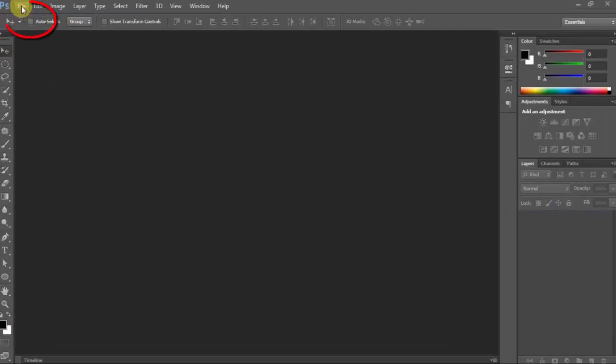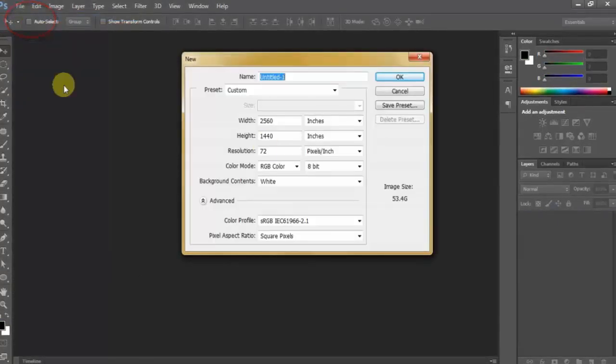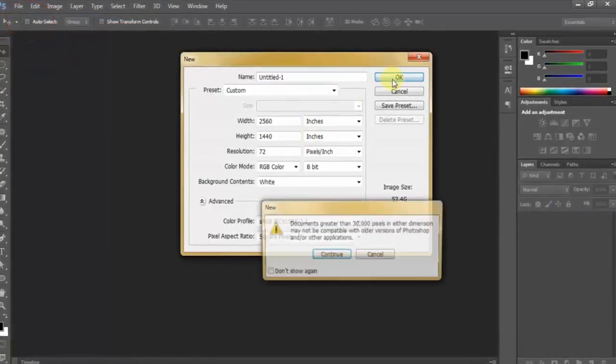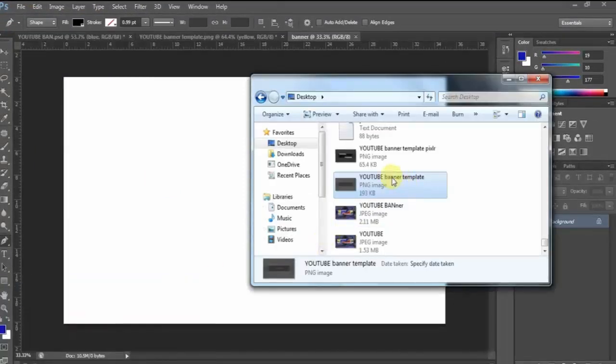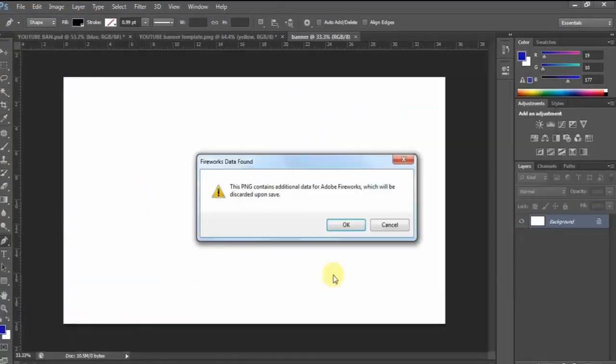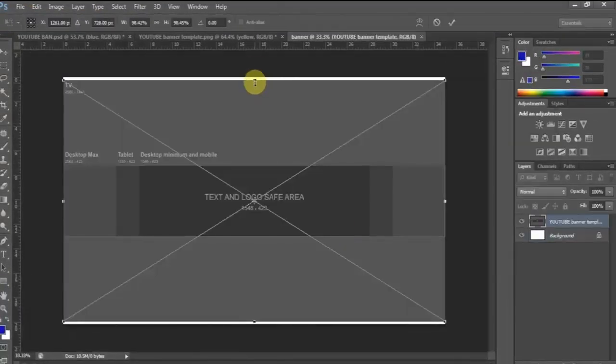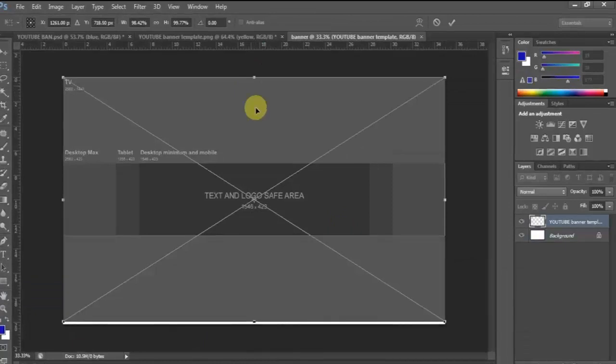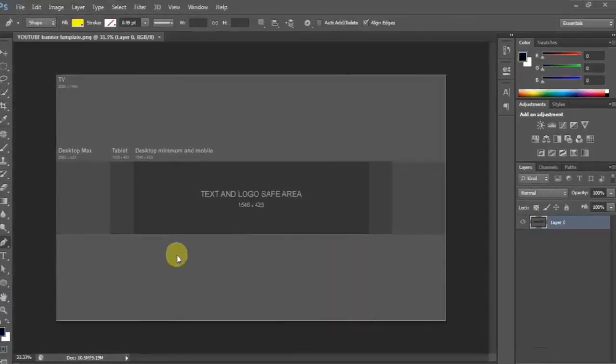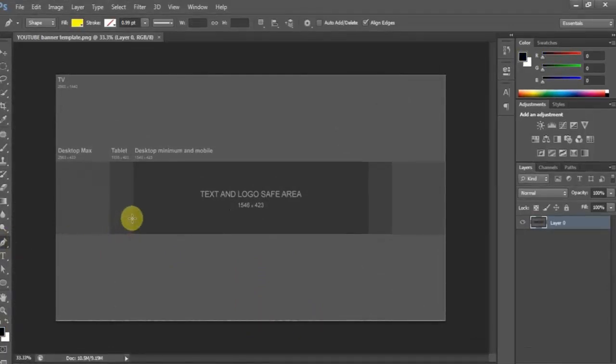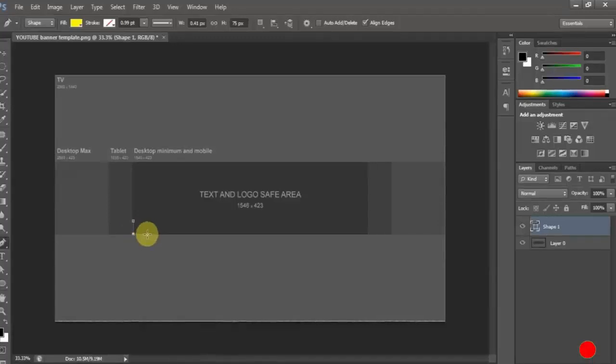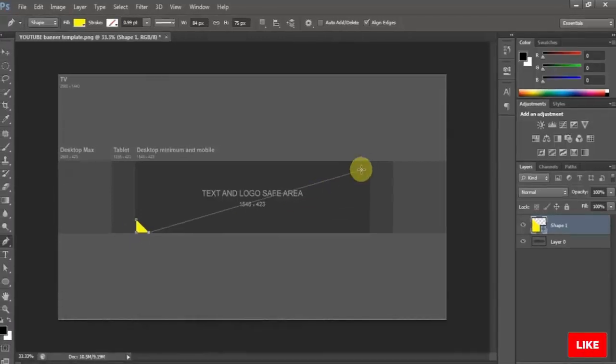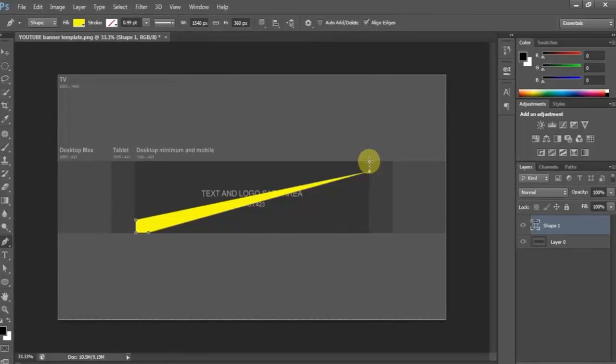Now let's add YouTube banner template by going into File, New, or by dragging it directly to Photoshop. For me, I use 2520 in width, 1452 in height, and my resolution is 72. The download link for the YouTube banner is in the description below.